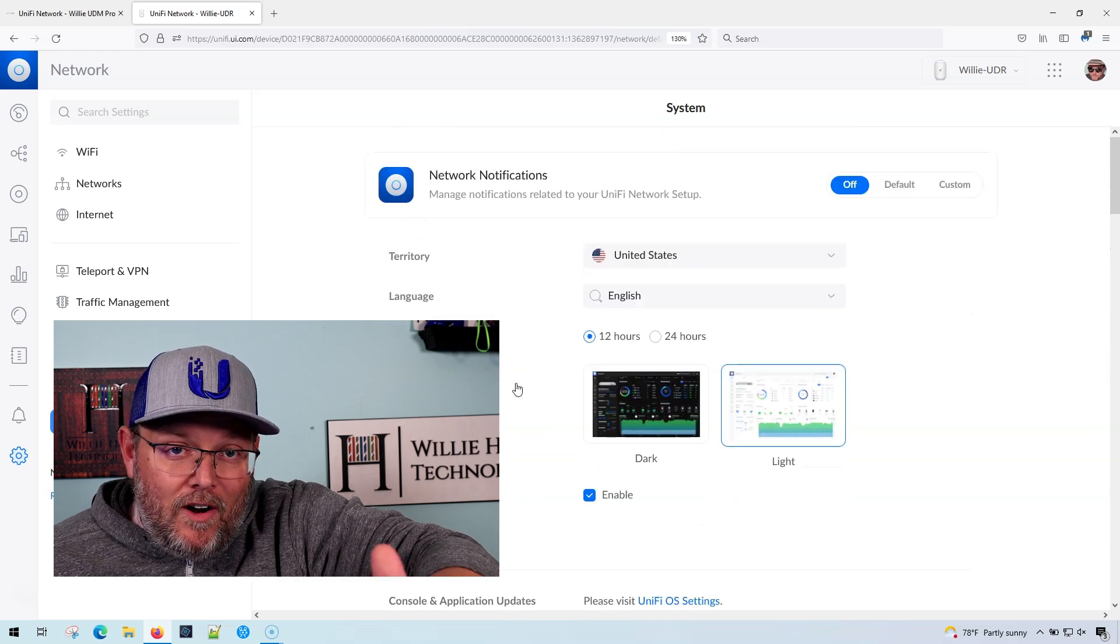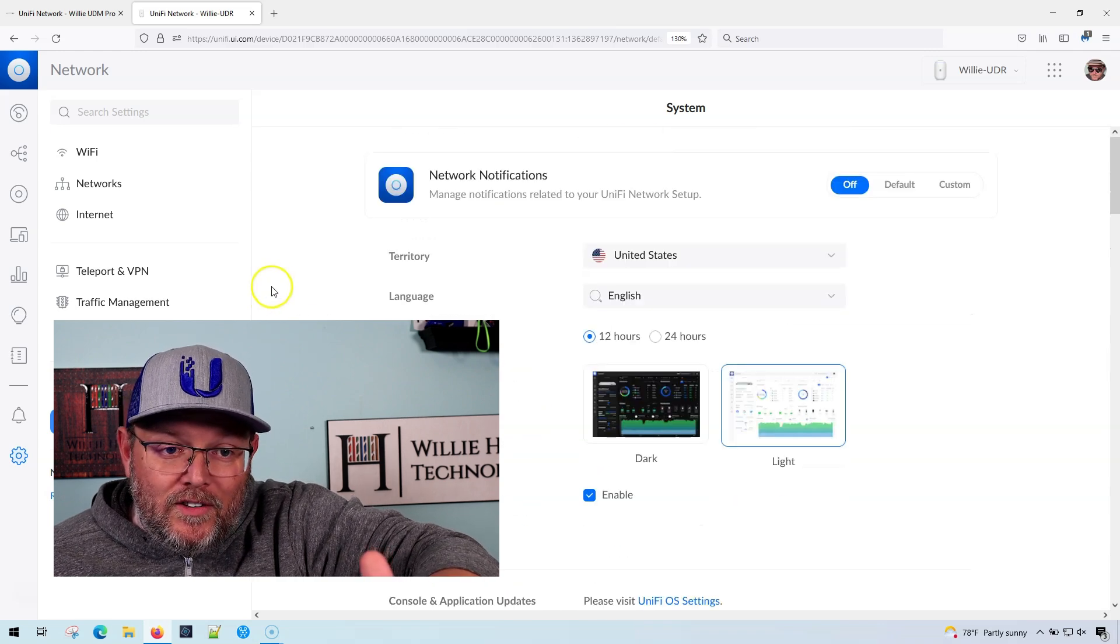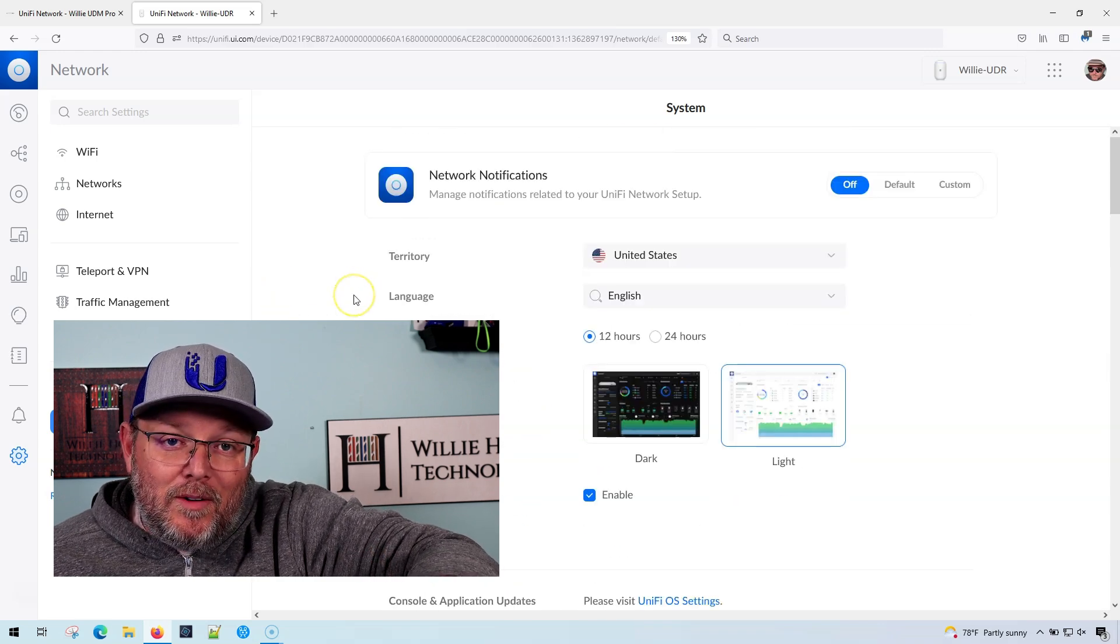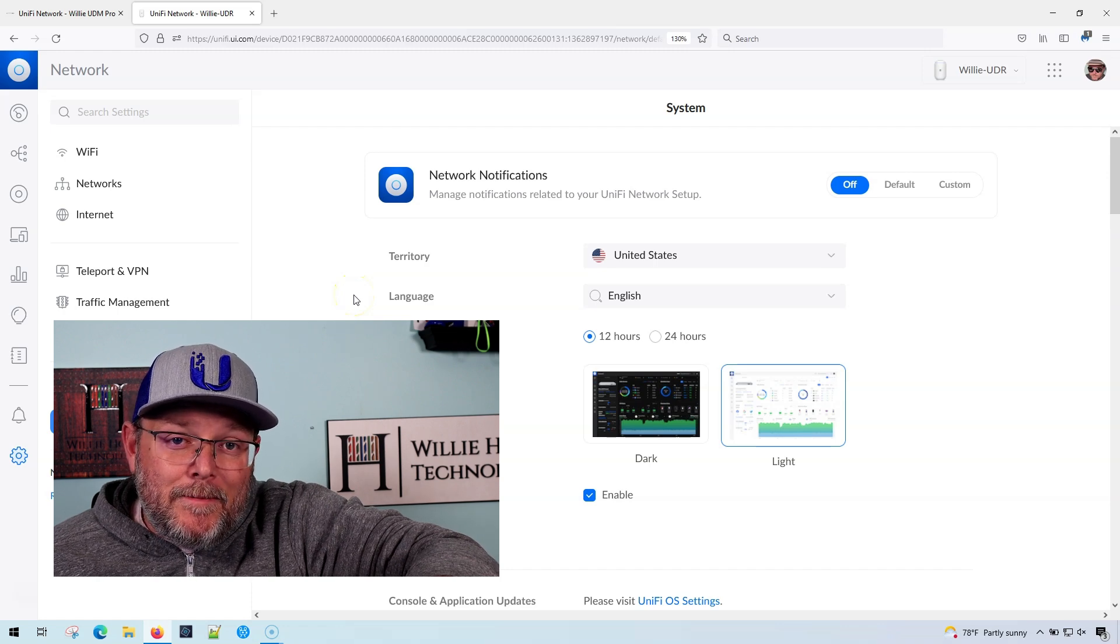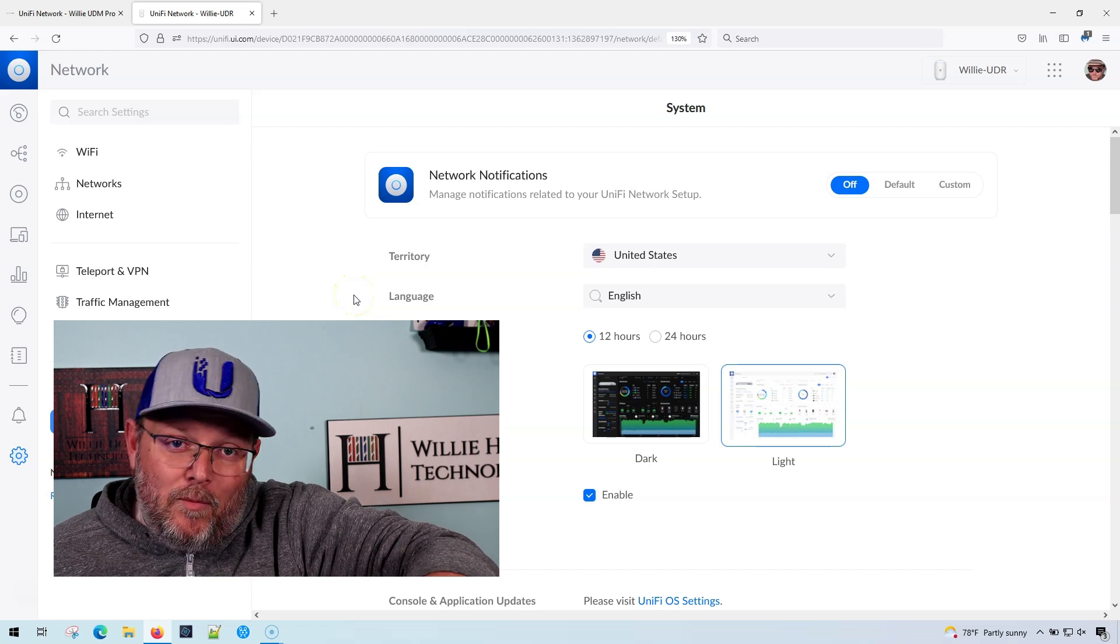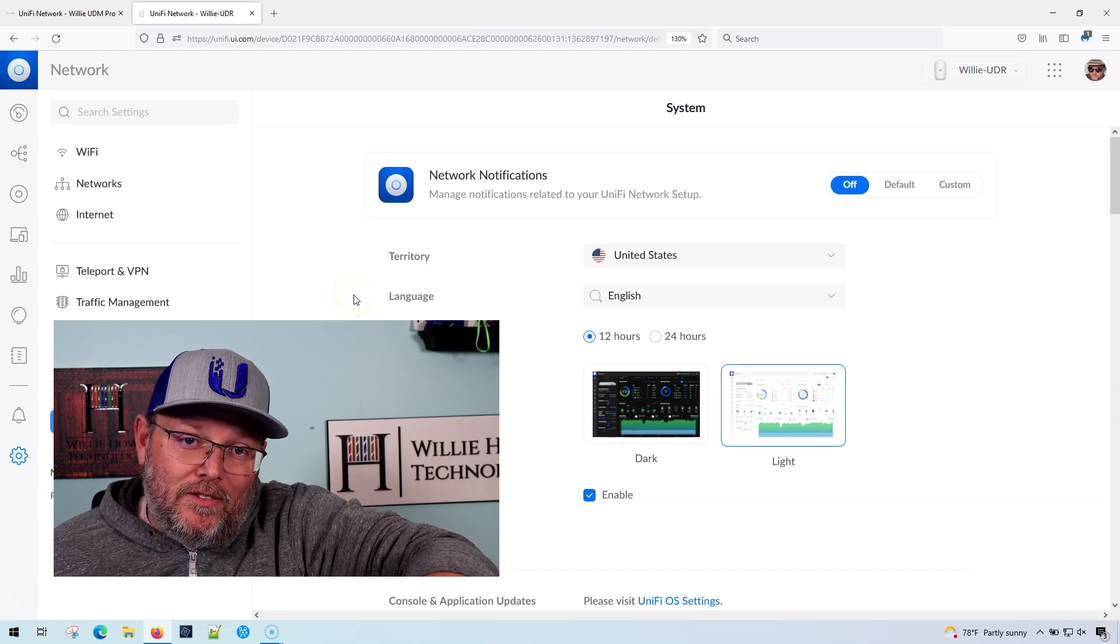So the UDR, those port forwarding statistics are completely gone. And we use those a lot when we're troubleshooting.